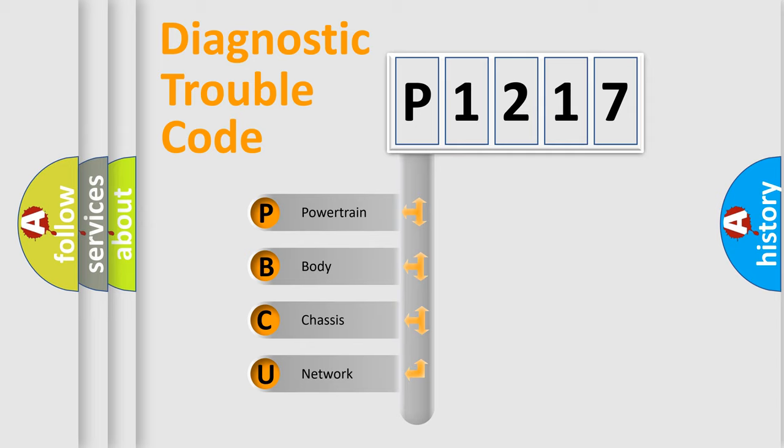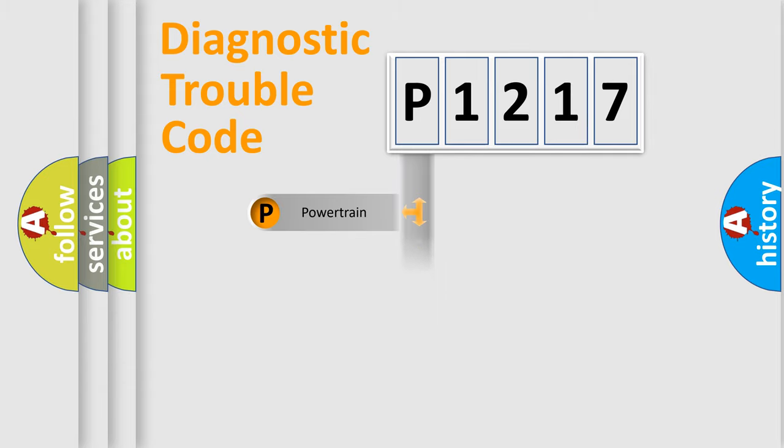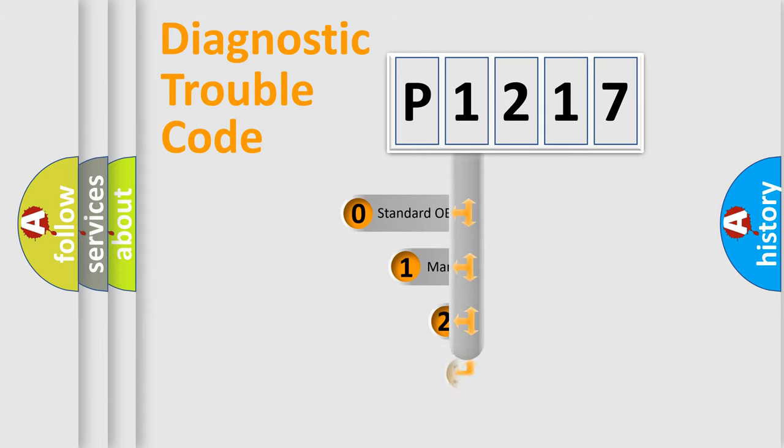We divide the electric system of automobile into four basic units: powertrain, body, chassis, network. This distribution is defined in the first character code.